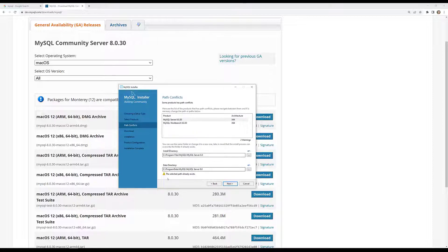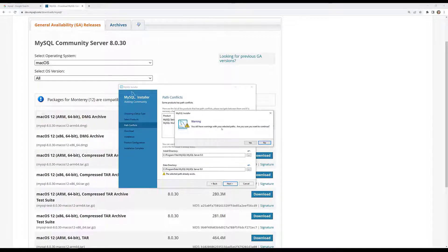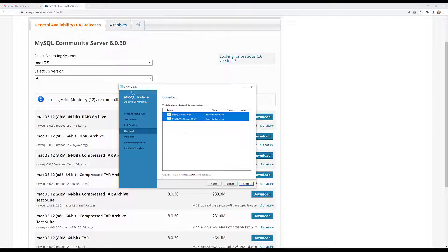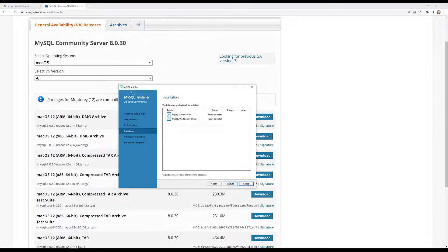These are all the things that will be installed. Clicking Next and then Execute. Now it will download from the internet — MySQL Workbench and MySQL Server are being downloaded, around 215 MB. Workbench is successfully downloaded and SQL Server is getting downloaded. Both have now been successfully downloaded. Clicking Execute to install — it is installing very fast. Both have been successfully installed. Let's click Next.